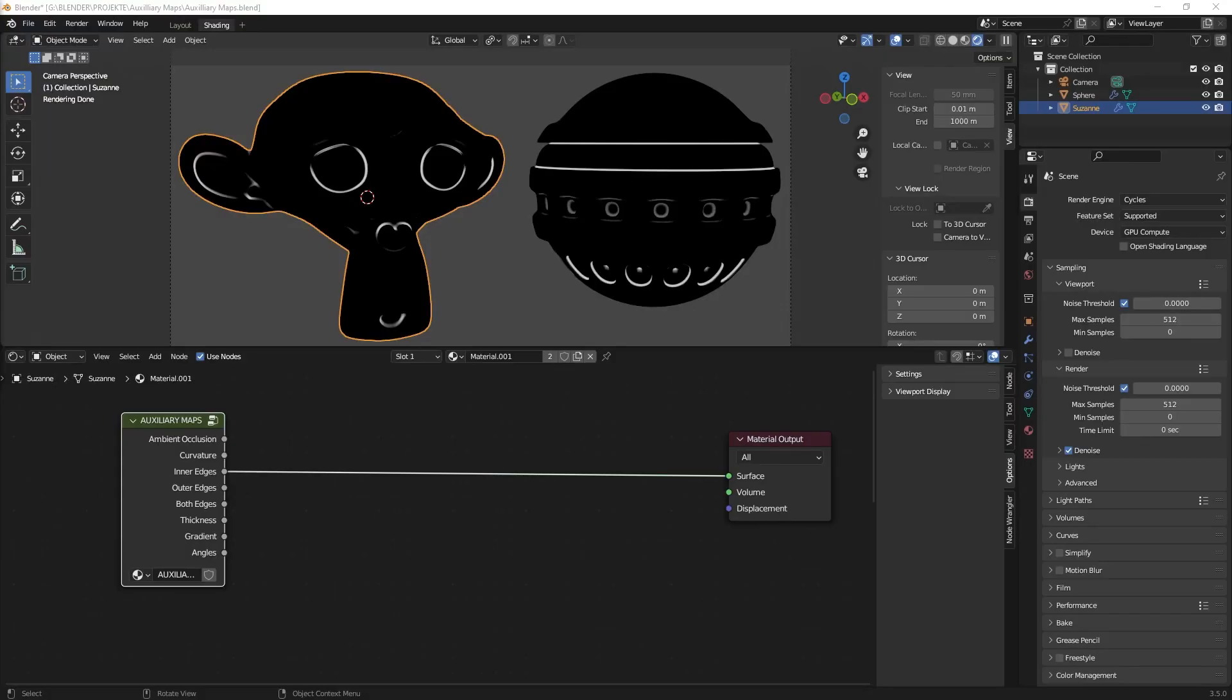Hello and welcome to a new Blender Let's Build tutorial. Today we look at auxiliary maps again and we continue with the inner edges.